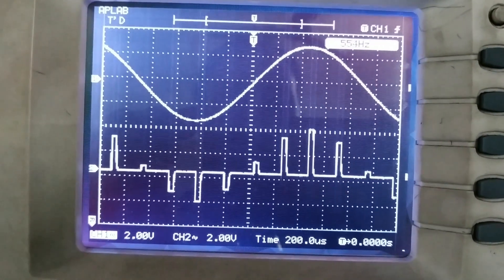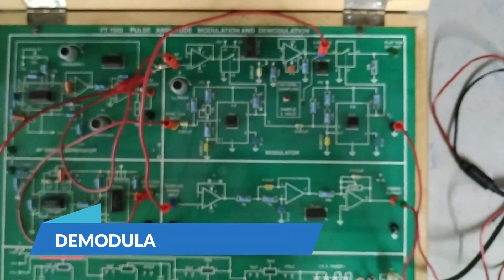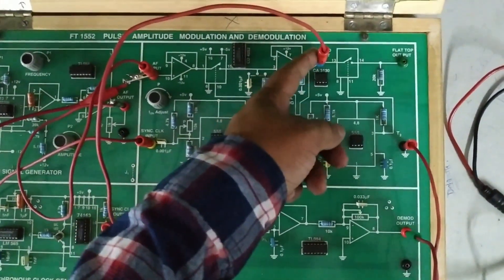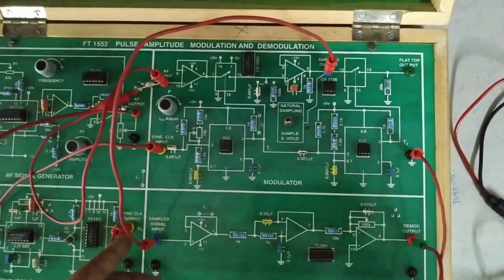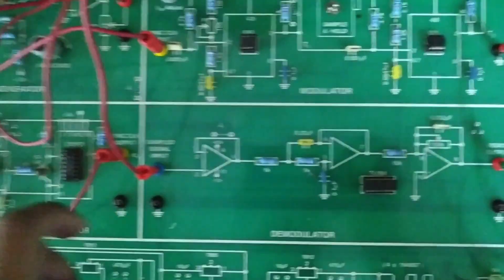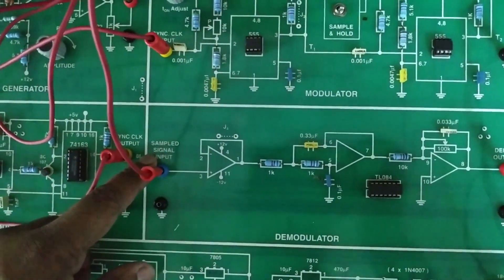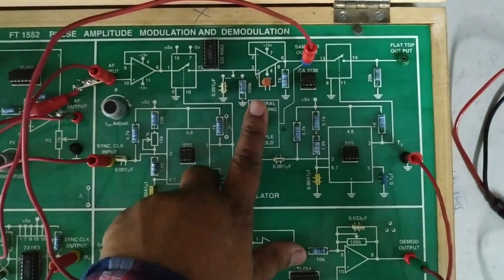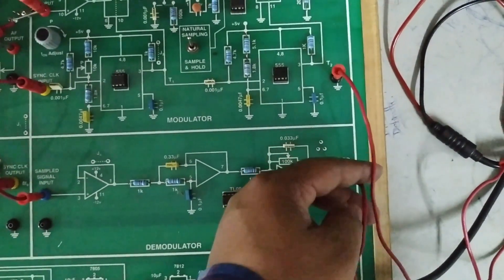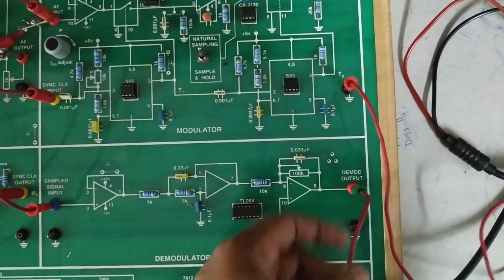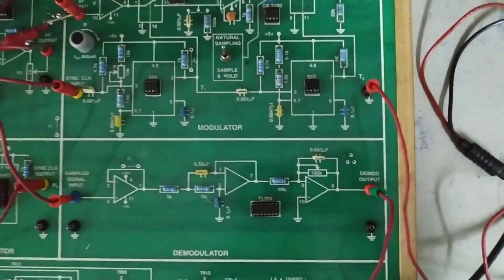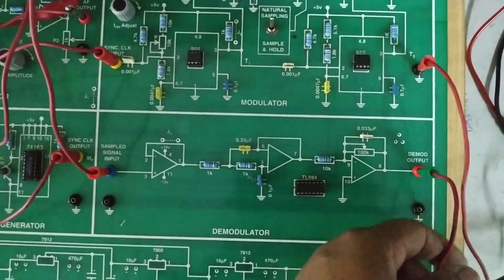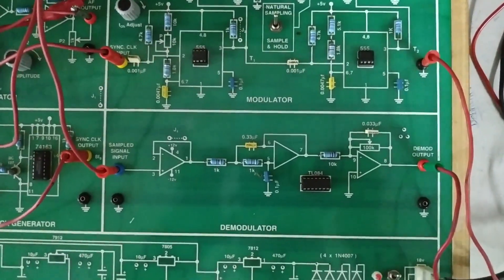Now we come to the demodulation part. I am connecting this patch cord from the sampled output to the sampled signal input of the demodulator. Change this knob switch to natural sampling, and I have connected channel 2 of the DSO to the demodulated output. At channel 1 we are supposed to get the demodulated output, which is the message signal again.